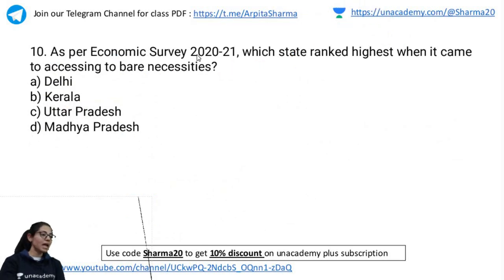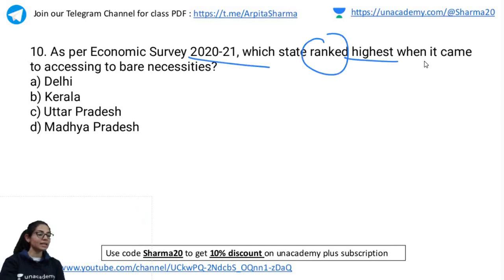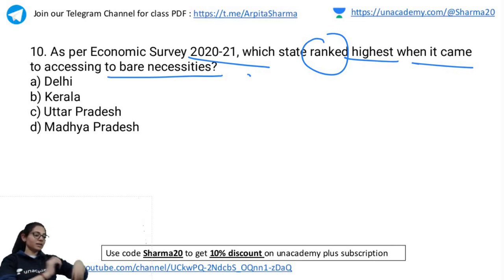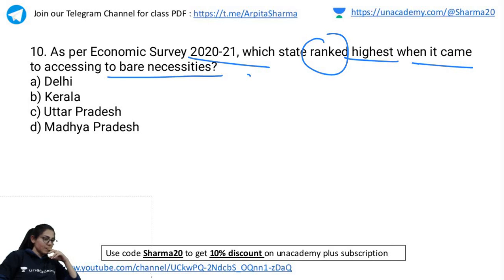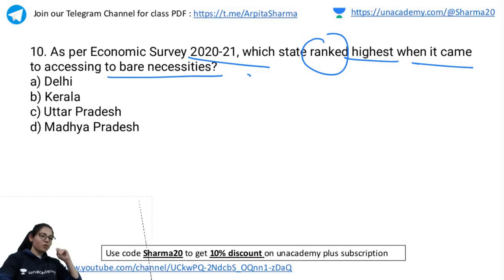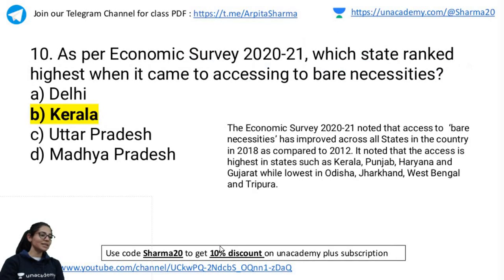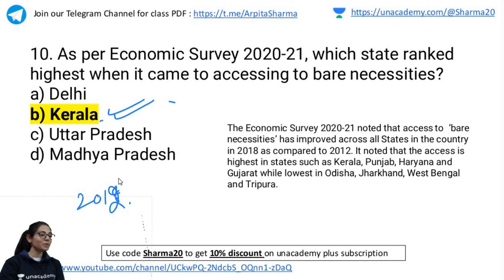Last question: As per Economic Survey 2021, which state ranked the highest when it came to assessing the Bare Necessities Index? Options: Delhi, Kerala, UP, or Madhya Pradesh. The correct answer is Kerala — the state with the most improved bare necessities compared to 2012. After Kerala, the ranking is Punjab, then Haryana, then Gujarat.